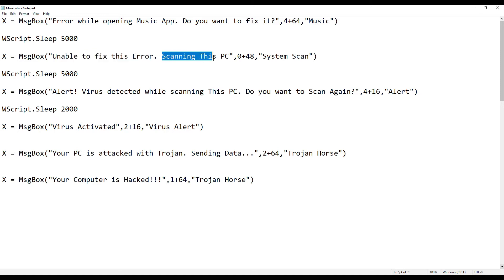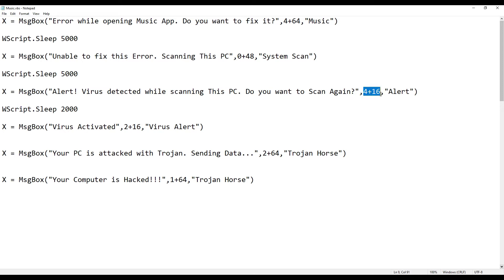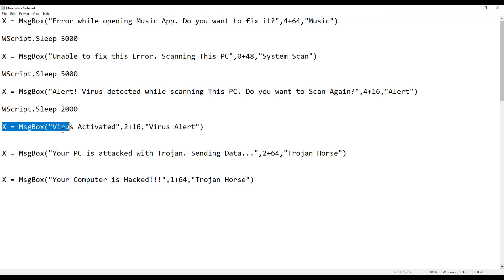After 5 seconds, it displays 'Unable to fix this error — scanning this PC', with the title 'System Scan'. The victim thinks it's happening for real by seeing these titles. I added another 5-second sleep, then it says 'Alert: virus detected while scanning this PC' and asks the user if they want to scan again. All these message boxes work regardless of which choice the user selects.